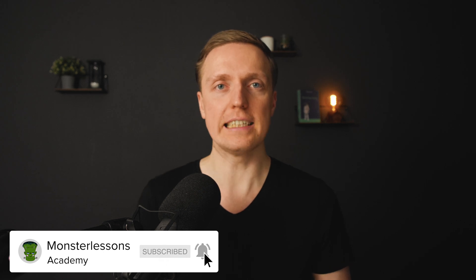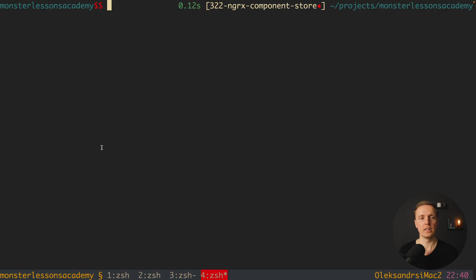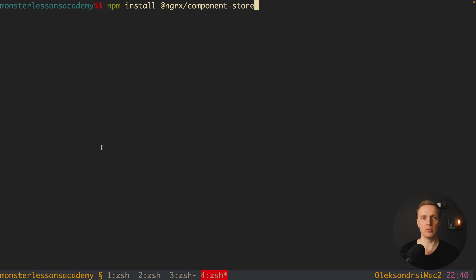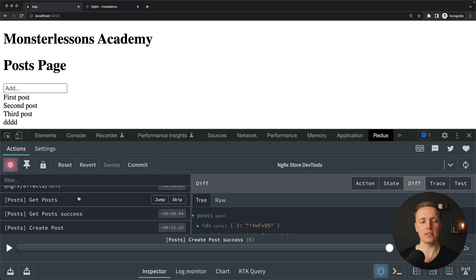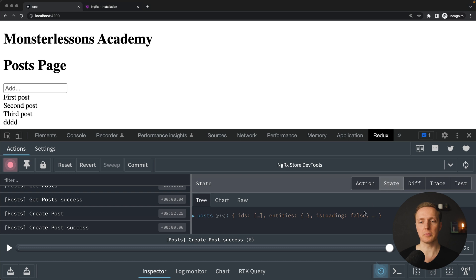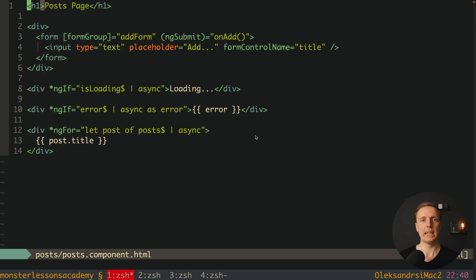Component Store is the idea to organize your component in an NgRx way. First, we must install the additional package by running npm install @ngrx/component-store. I already have an NgRx application here — we see a list of posts and can create a new post. In Redux DevTools we see actions for getPosts, getPostSuccess, createPost, and createPostSuccess, with our state containing posts. We're also making API calls through effects to fetch real data.